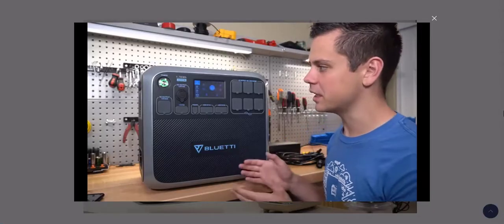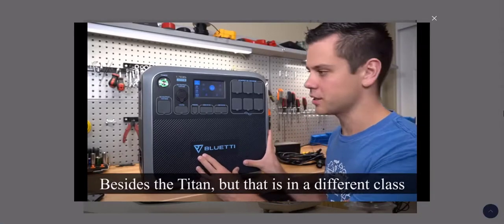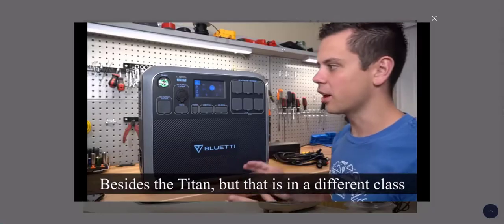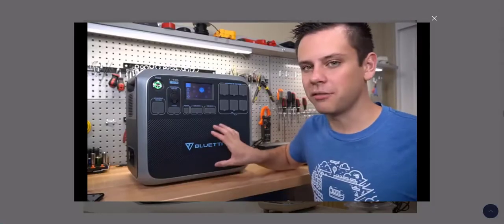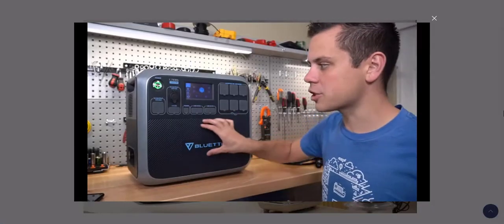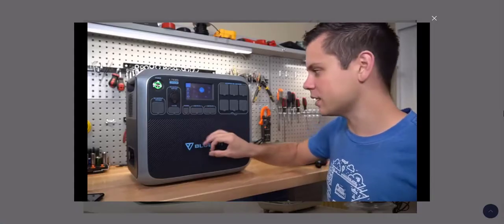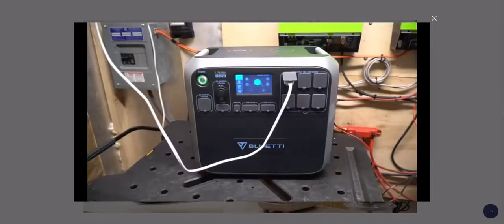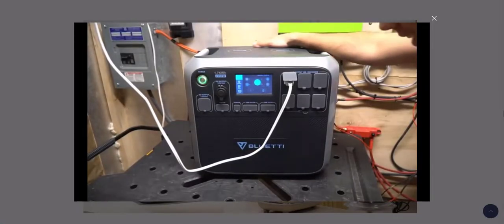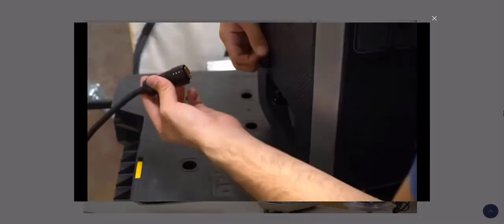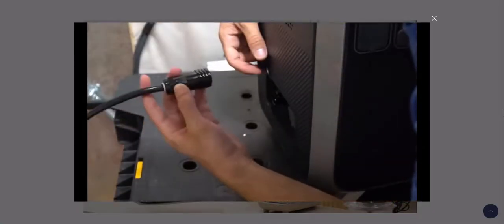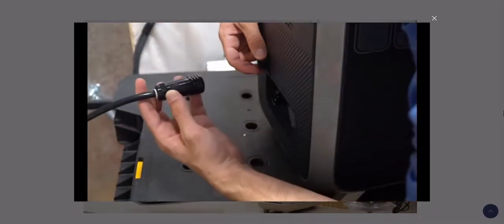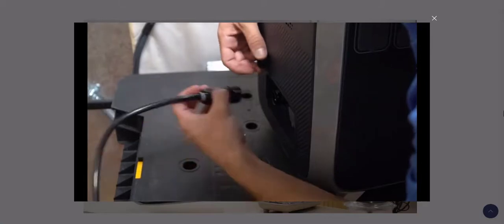12V/25A DC Outlet: One other DC port on this AC200P is the 12V/25A port, and this port has a ton of power and it's mainly useful to power RV vehicles. By doing so, it's able to power quite a few appliances inside your RV.